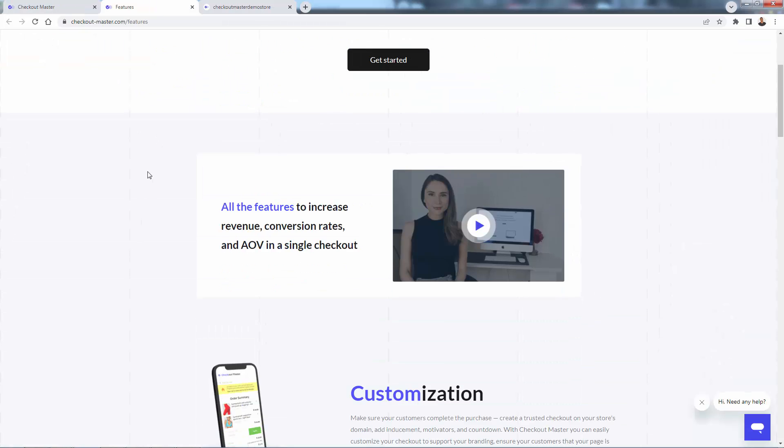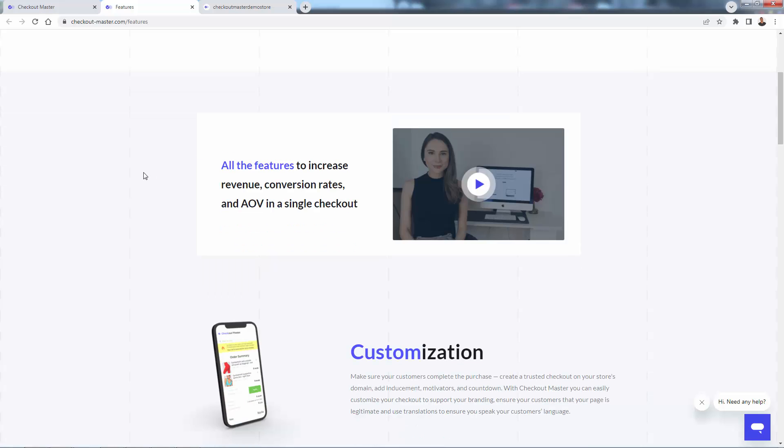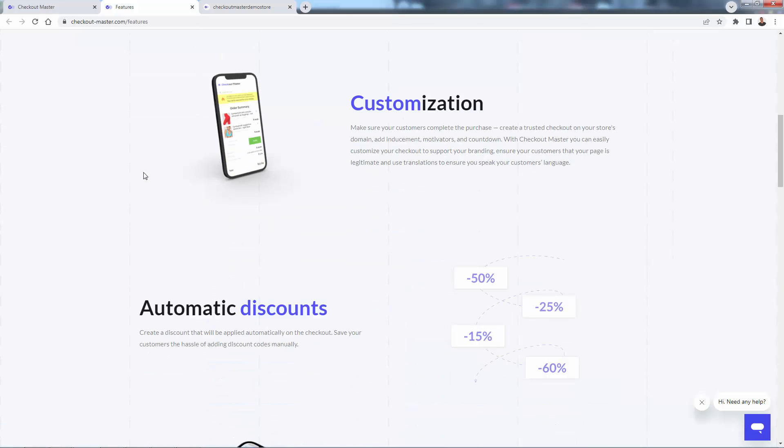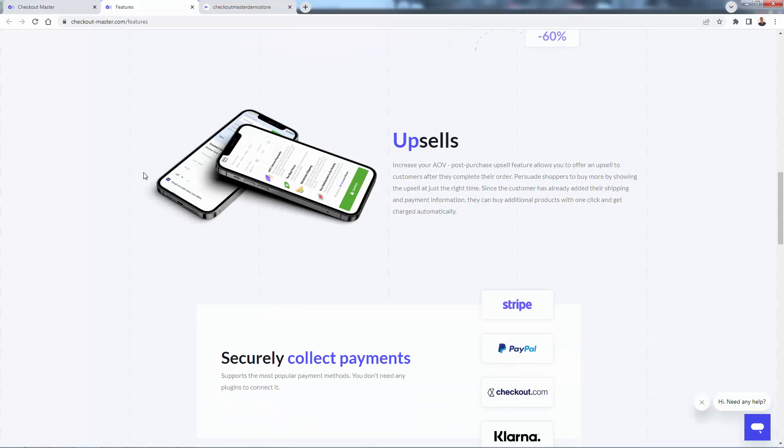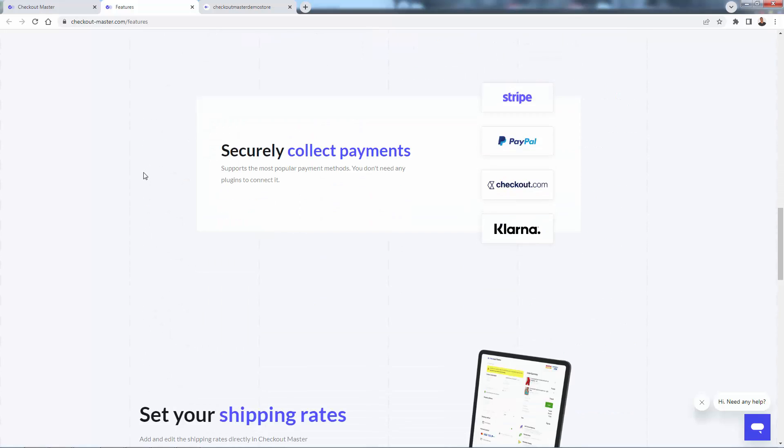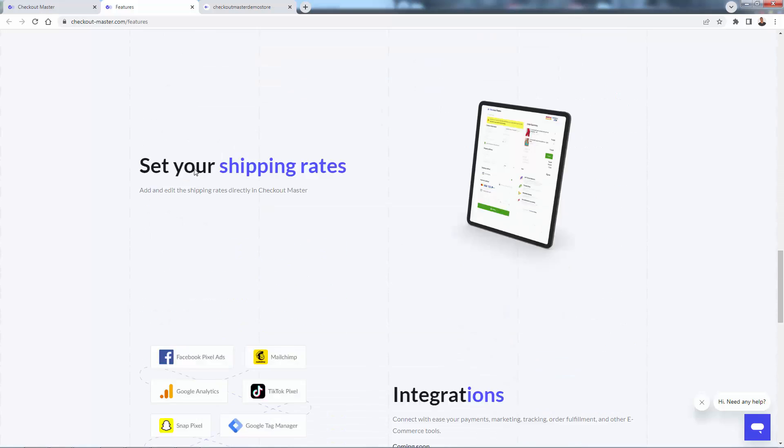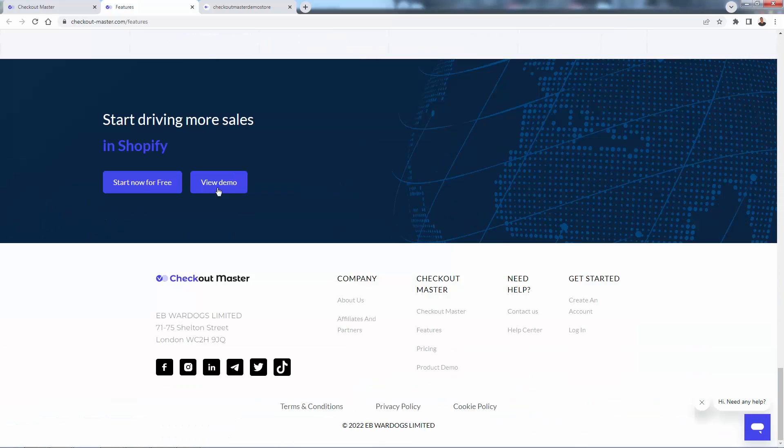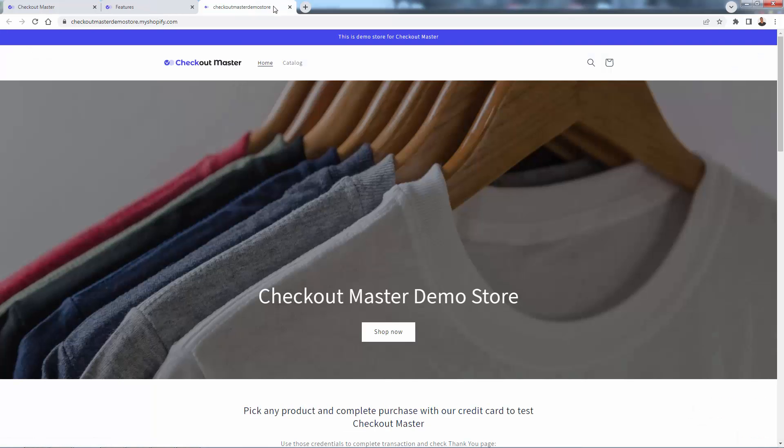There's a ton of different features. You can take a look at the website. Again, checkout-master.com. You see the link directly below this video. Fully customize everything and have the discounts and have all the different payments in here. But you could actually take a look at the demo. And I'm going to show you this over here.